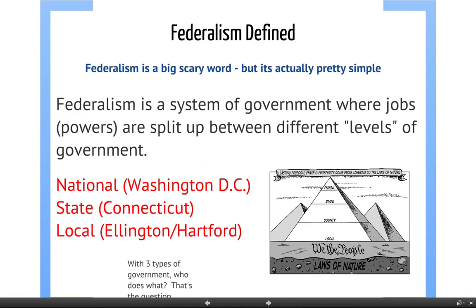Let's begin with a definition. We will define federalism, which sounds like an extremely big scary word, but it's actually very simple. Federalism is a system of government where the powers of government — you can think of a power like a job, something it's able to do — are split up between different levels of government.